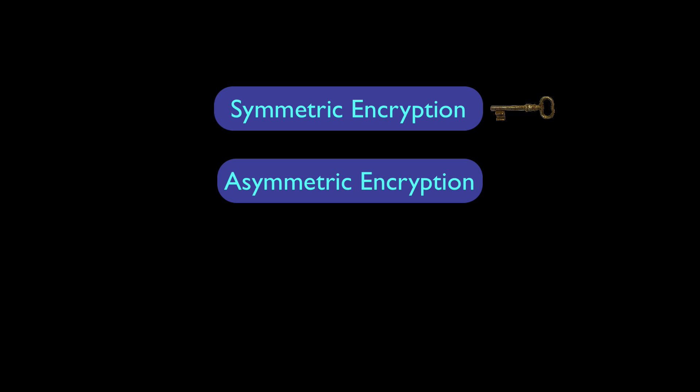Asymmetric encryption has two keys, a public and a private key. And there's a relationship between the two keys that allow you to encrypt with one and decrypt with the other. This is ideal for transmitting data or when managing keys is difficult.